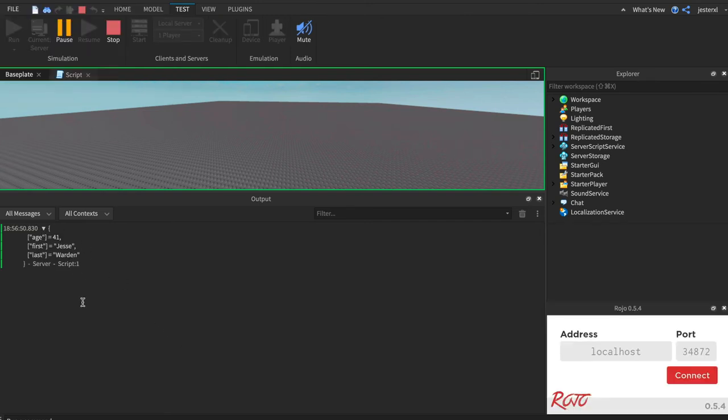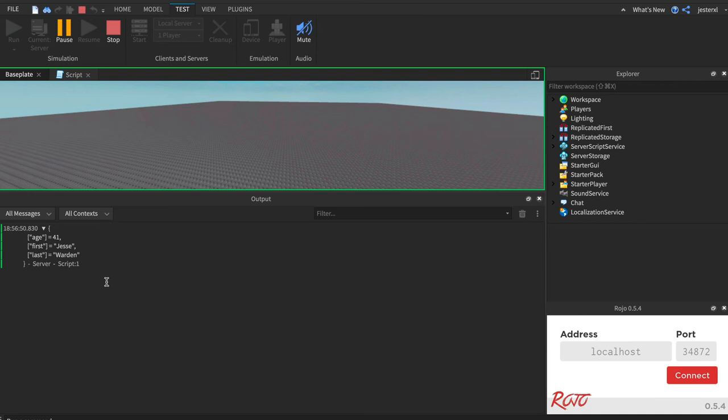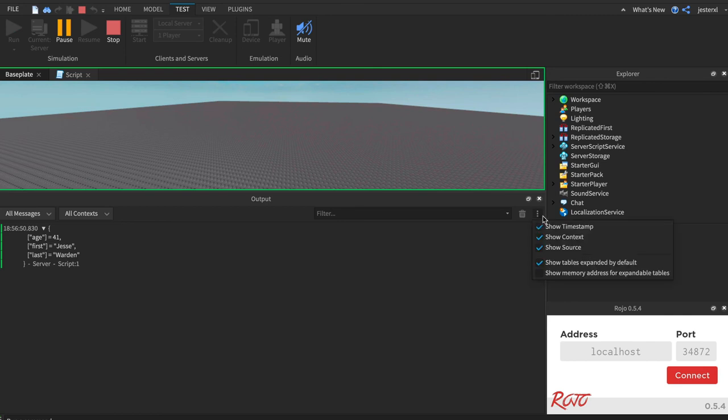Now, at first, that seems really cool. And it is if you get tables with tons of values, like a Roblox player, for example, which has tons. It's kind of hard to read when this thing gets really, really big. So you can toggle that on and off by doing these dot, dot, dot, and just say show tables expanded by default, true or false.